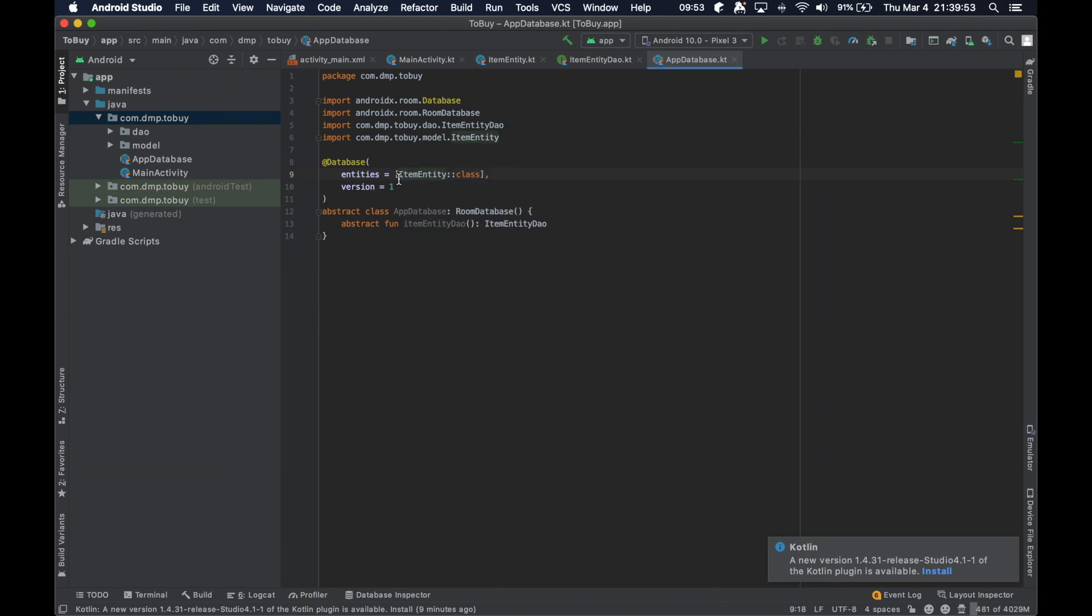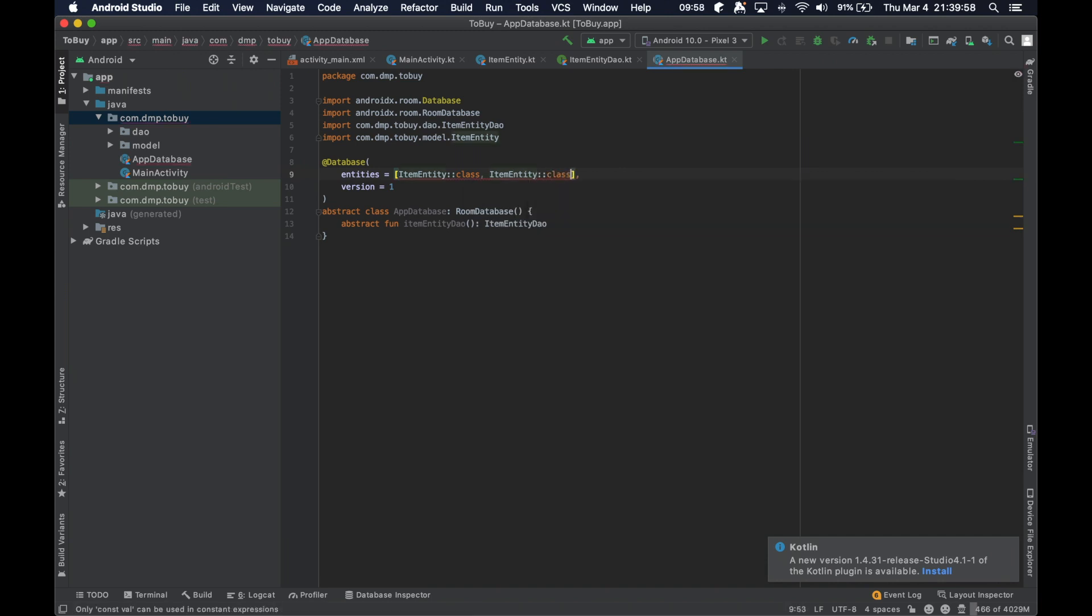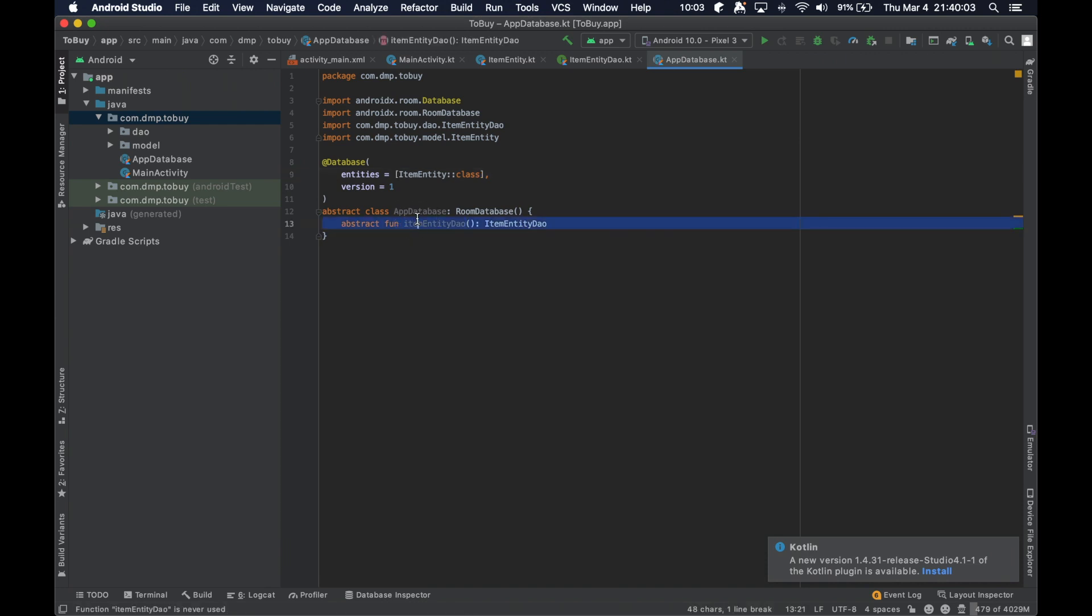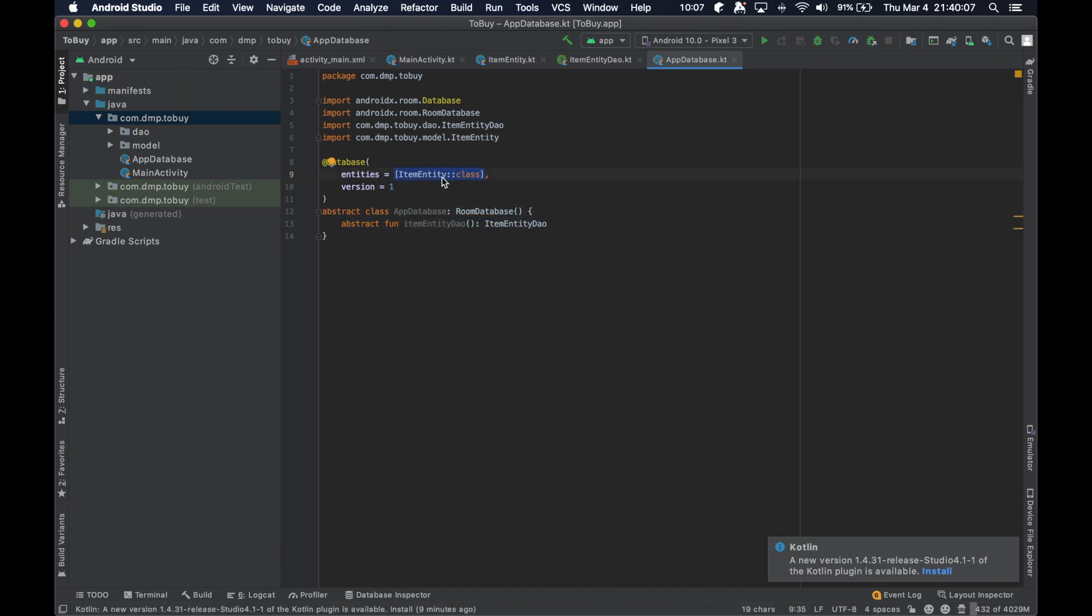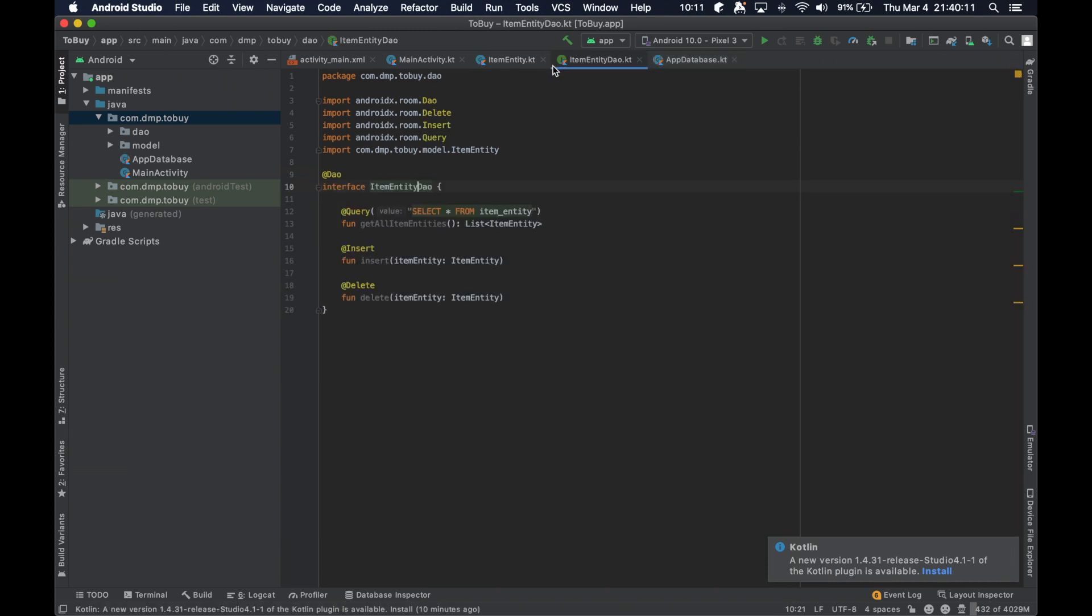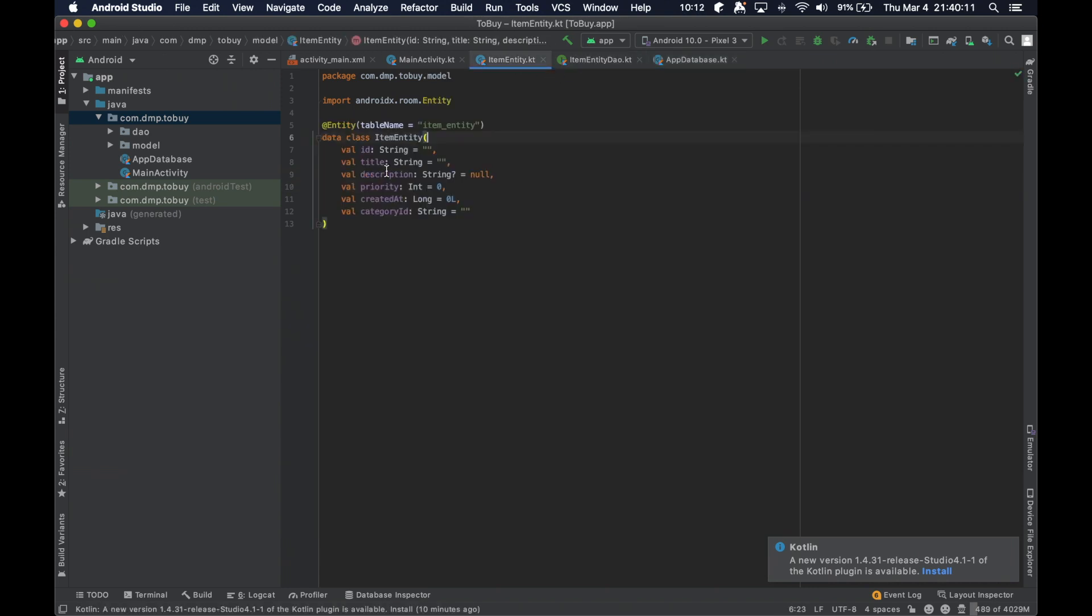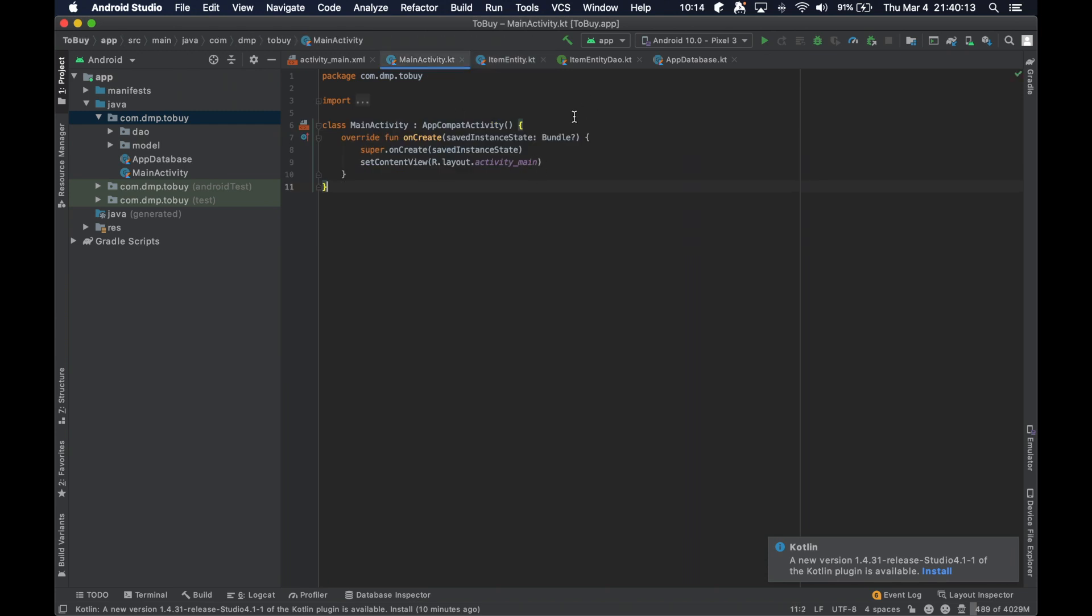We can just go ahead and replace it with that. And then as we need more, we can just go ahead and add more to it. So we have our database set up. We have our entity set up within our database at version one, we have our DAO and our entity. And now it's just a question of how we're going to go ahead and use this.